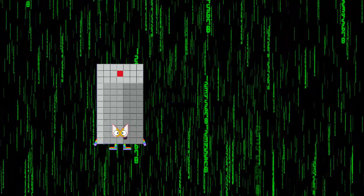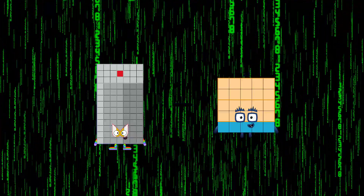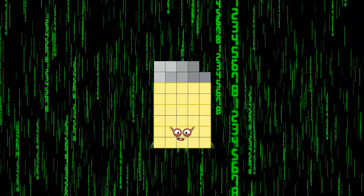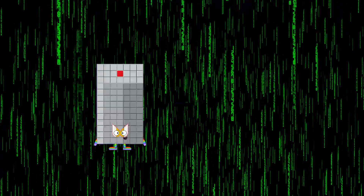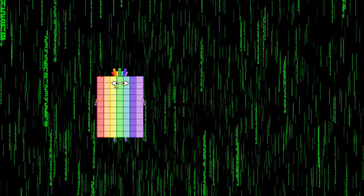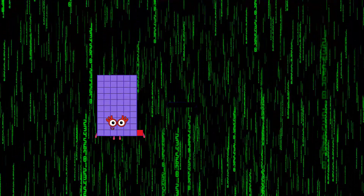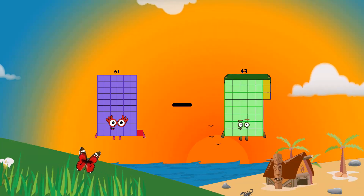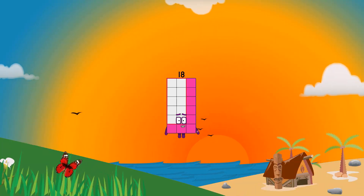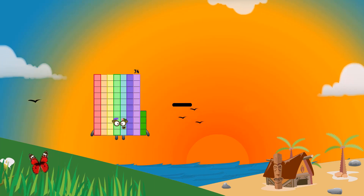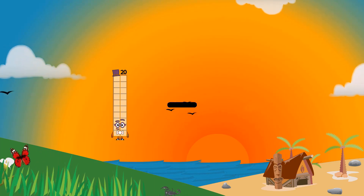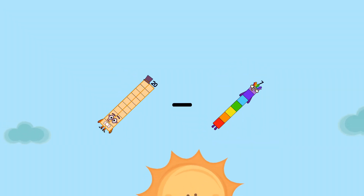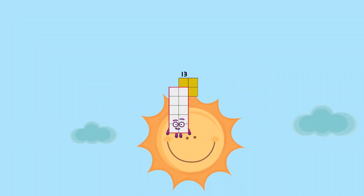91 minus 52 equals 39. 61 minus 43 equals 18. 20 minus 7 equals 13.